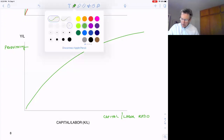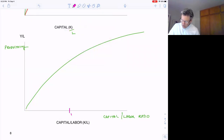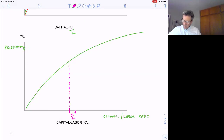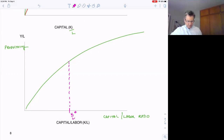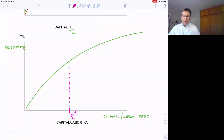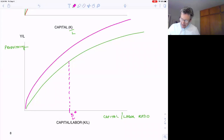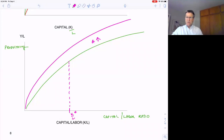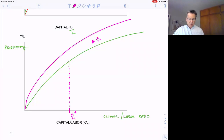There may be some optimal K over L point for society, because we don't want to keep increasing the capital-labor ratio forever due to diminishing returns. However, if we were to increase technology, that would shift this entire curve upward. There are still diminishing returns to the capital-labor ratio, but we can keep shifting that curve upward as technology increases.